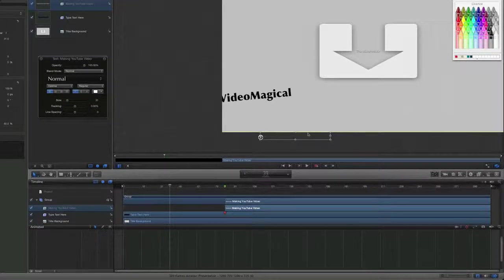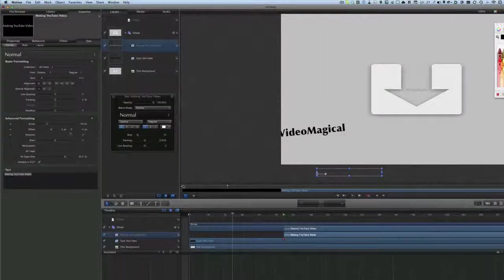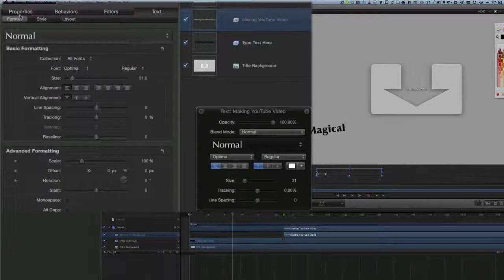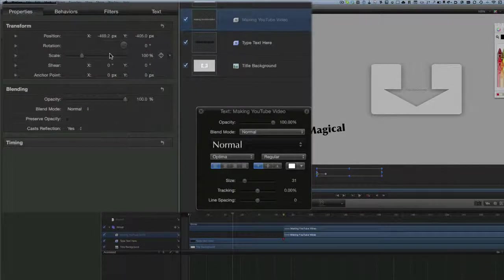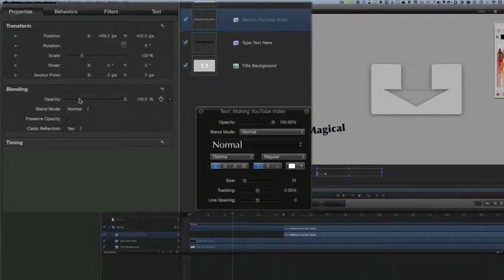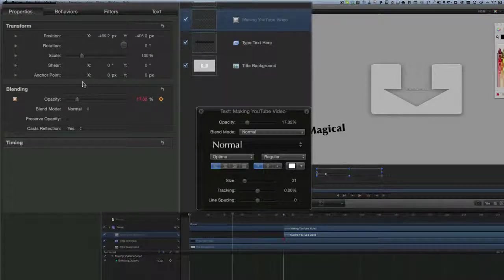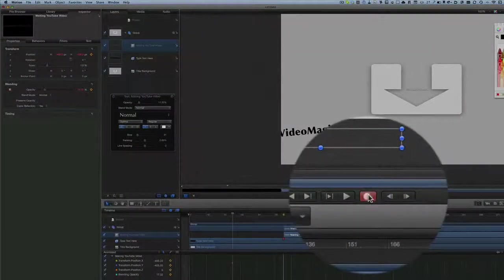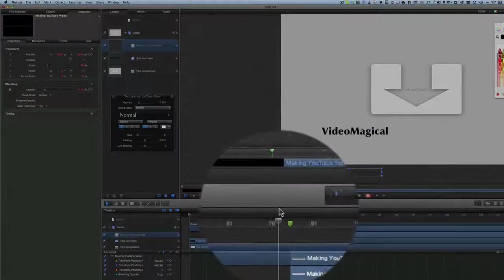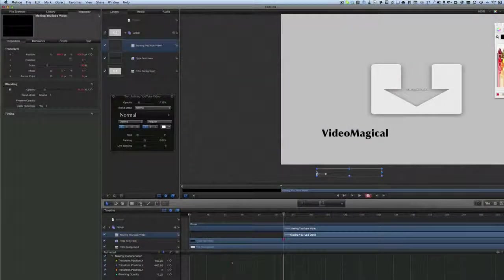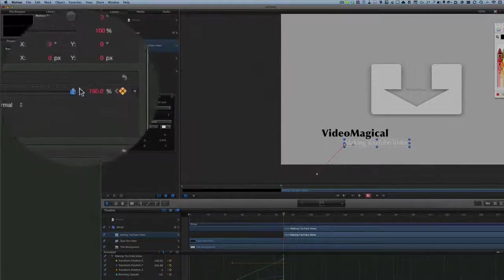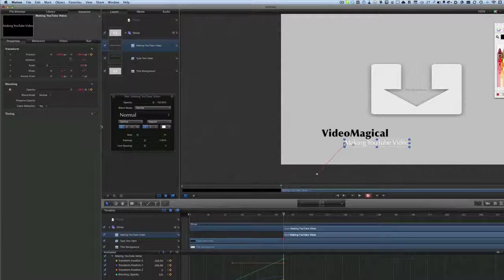We'll go to our starting point for that text and I want it to start off screen. Going to the Properties and Transform properties, this time we have no rotation to worry about, but we will animate opacity — I'll start with opacity down low and put a keyframe in, and also put a keyframe in for position. Then hitting the record button, we'll move to the end point and bring the text into position. I'll set the opacity all the way up and also change the text color to black.